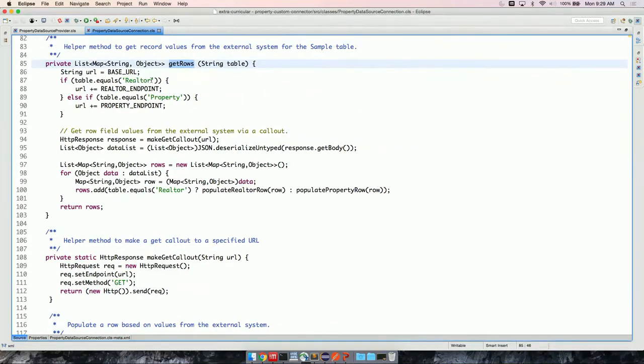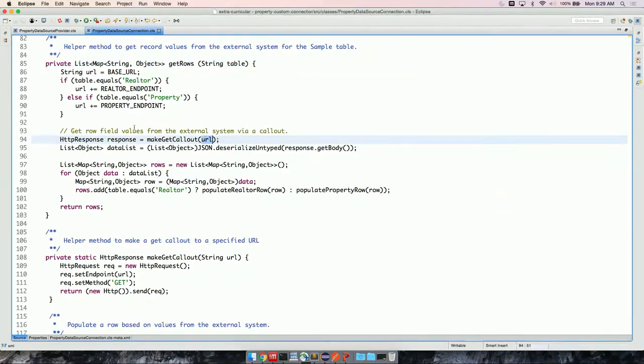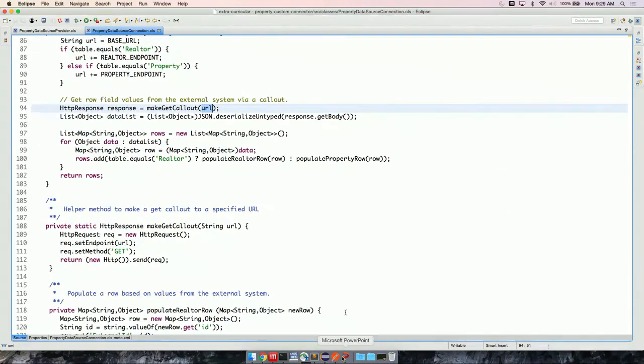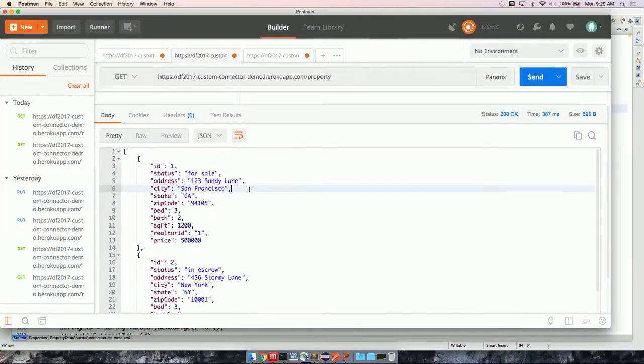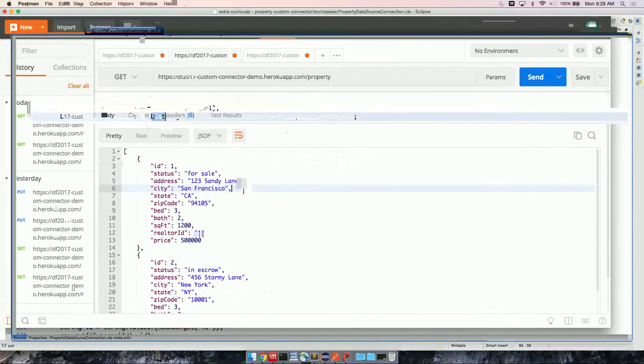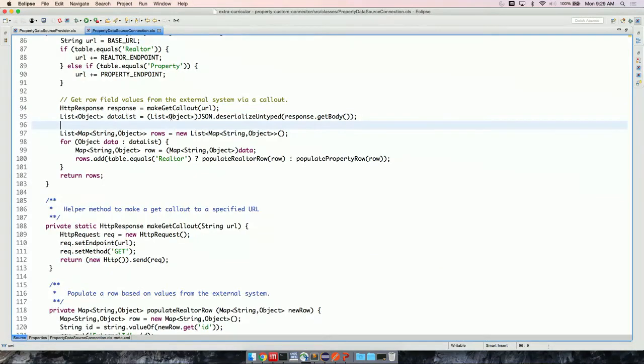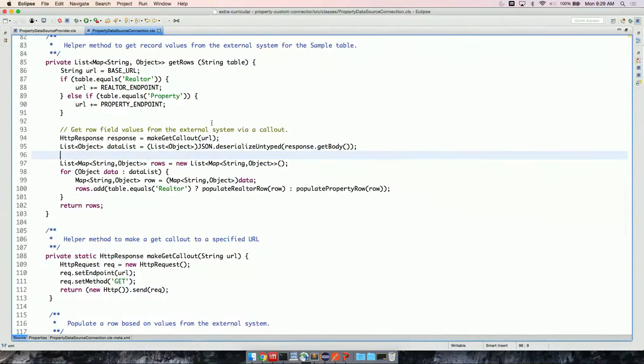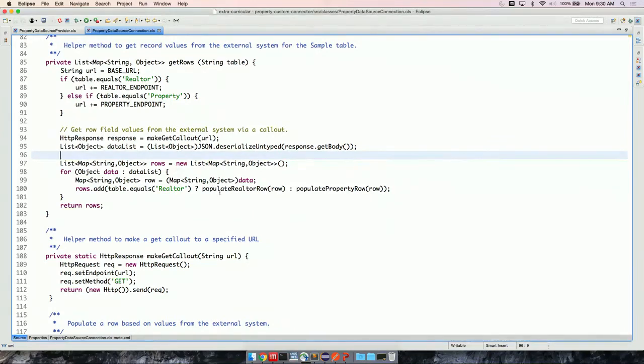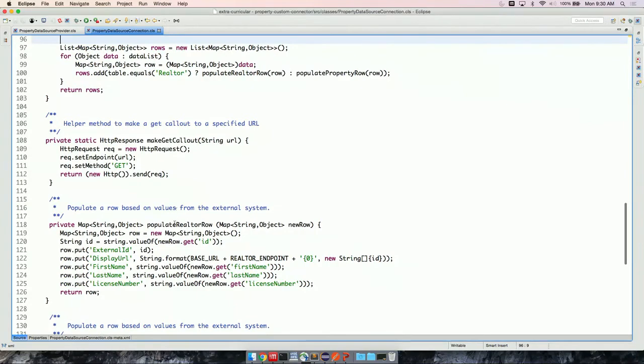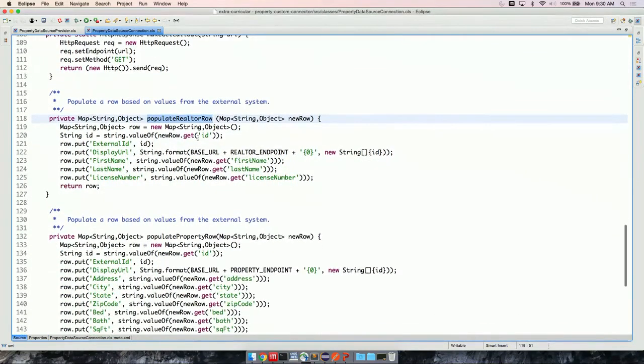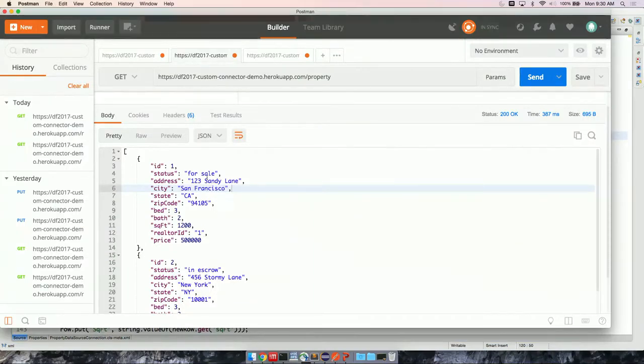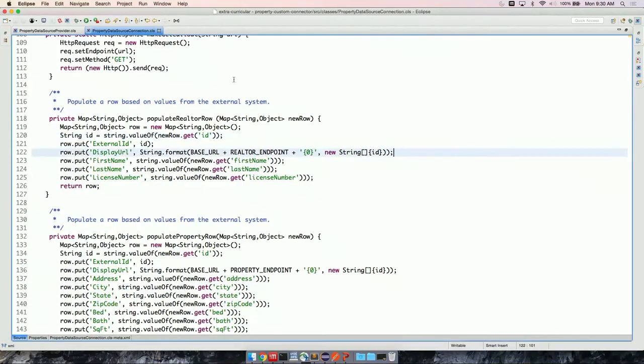So I have implemented query, which is part of data source connection. And from there, from the context, I'm able to get the table. So this is important because depending on the table, I need to be able to parse my data in the right way because there's different fields on property and realtor. So let's go through and look at the get rows that I've implemented. It makes a get call out. We need to either use the endpoint slash realtor or slash property, which we've done and we pass in the URL and make a get call out. Next, we deserialize the JSON. As you saw from here, it's a list of objects. So I can go ahead and cast it to a list of objects.